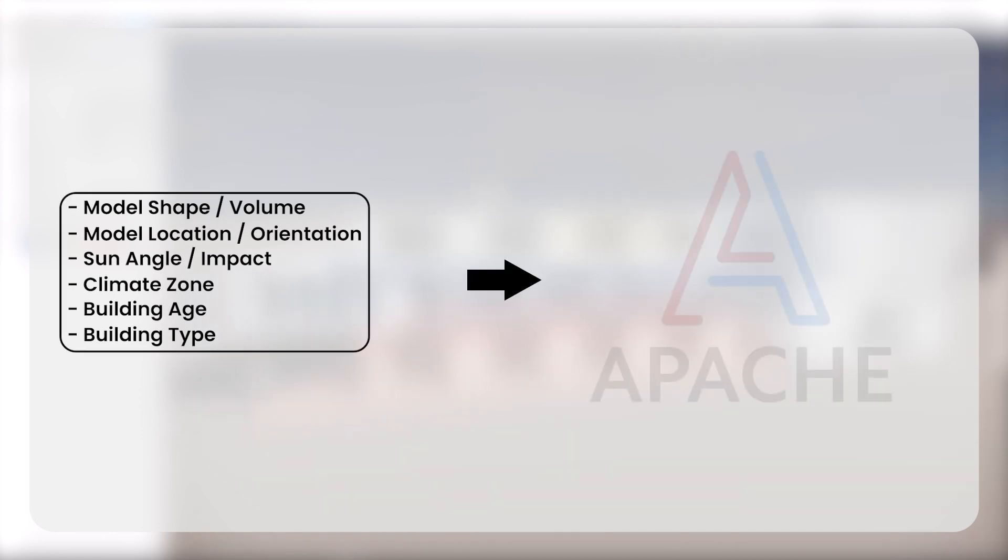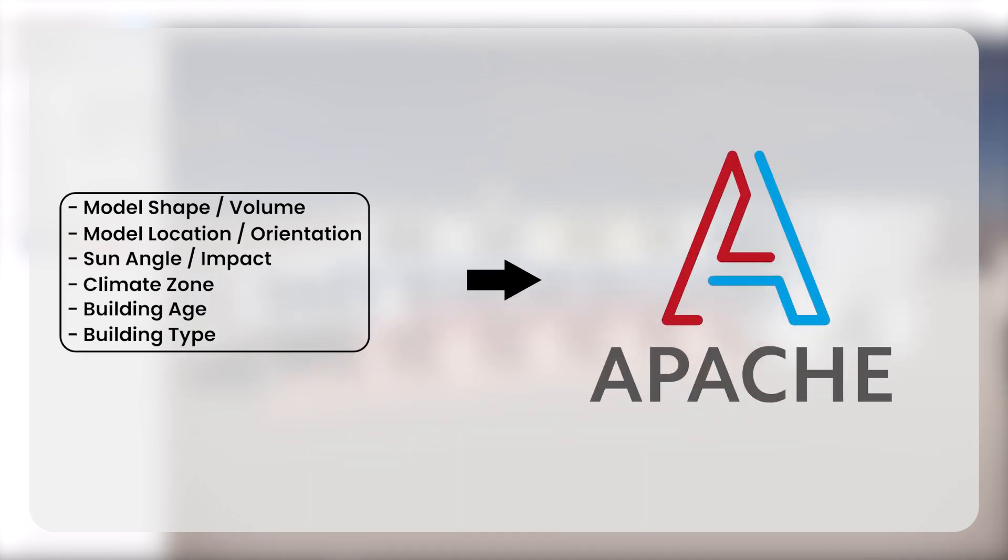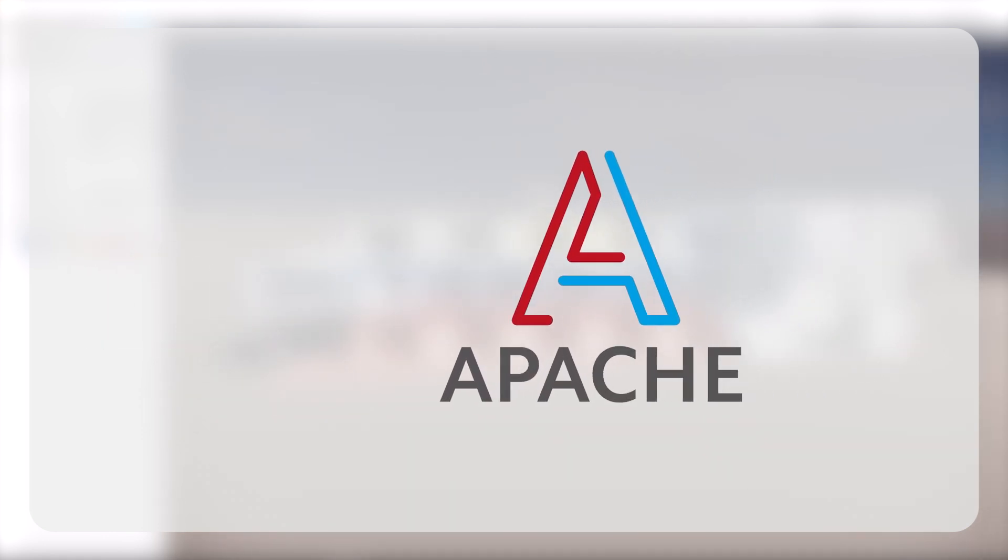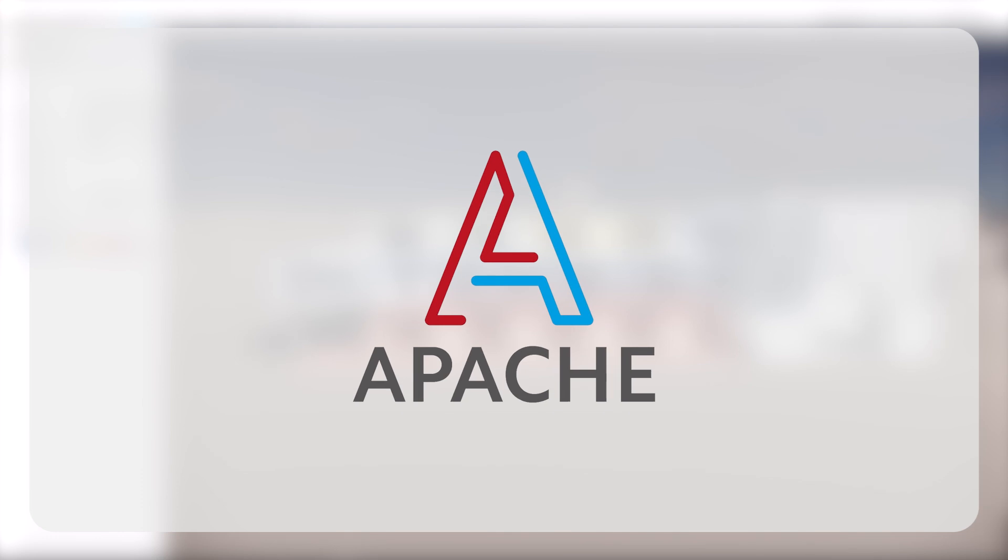This complete virtual representation of the model is then sent to IES' own Apache engine, which is widely regarded as the best whole building energy simulation engine in the world.